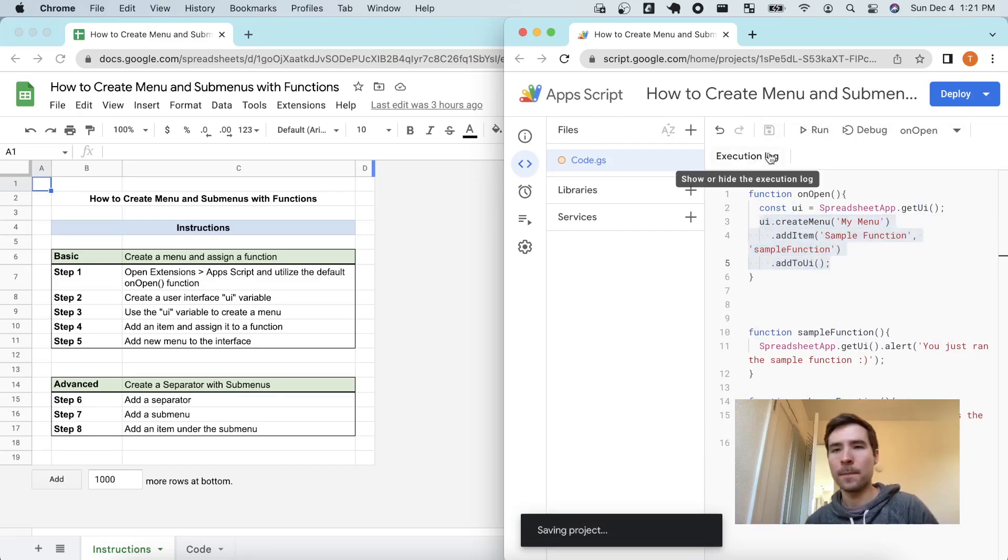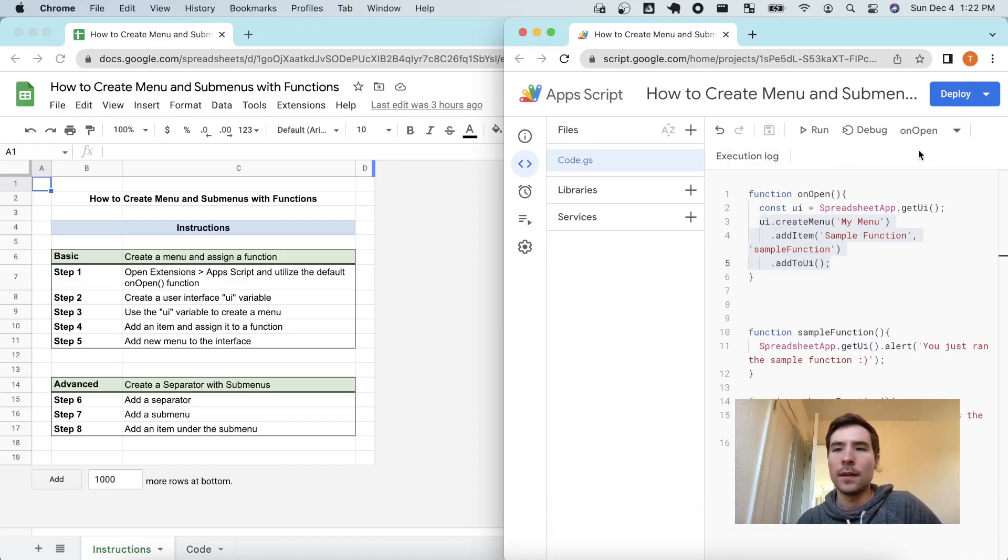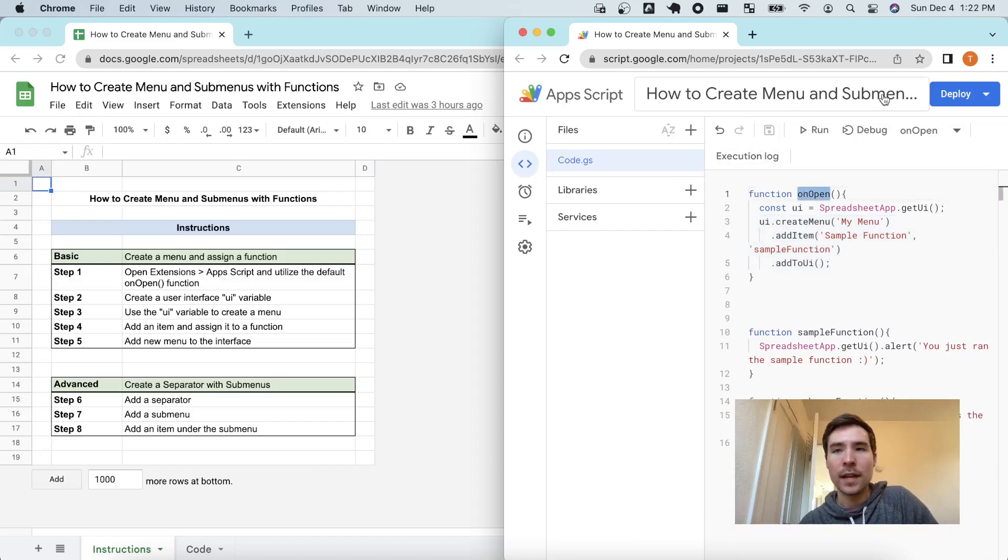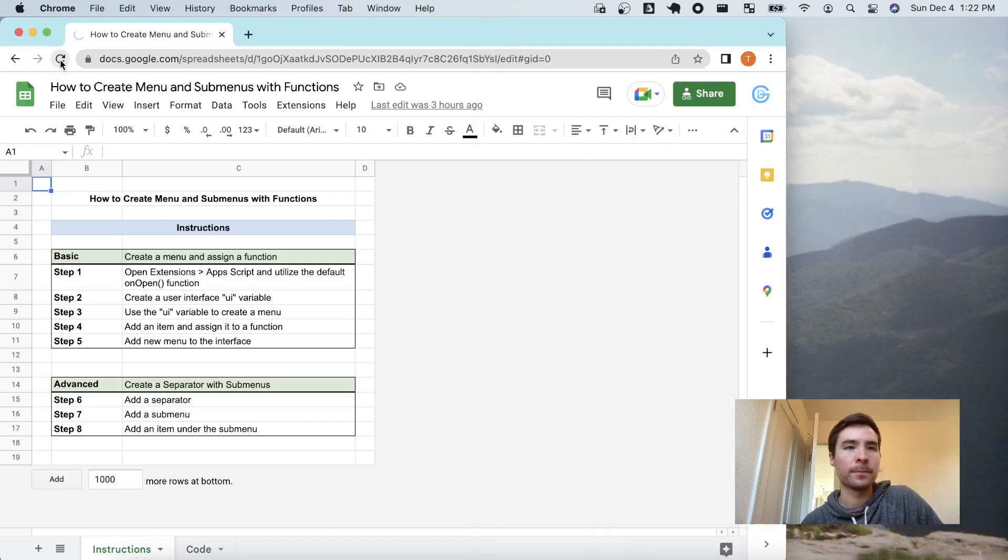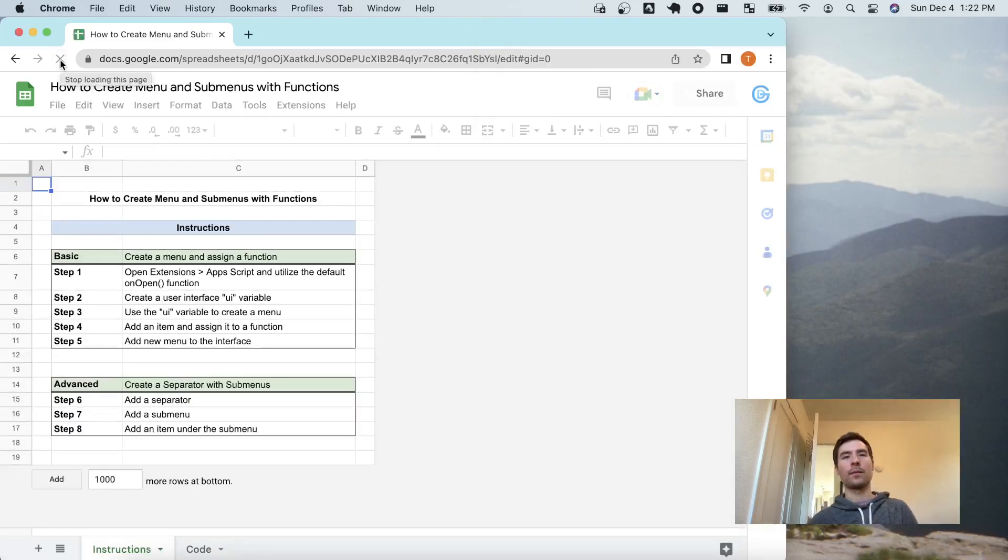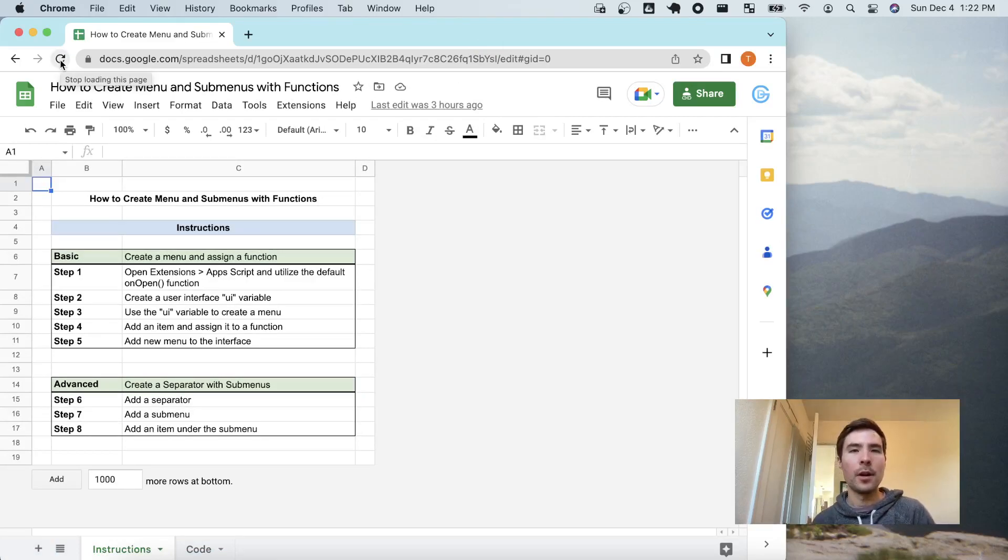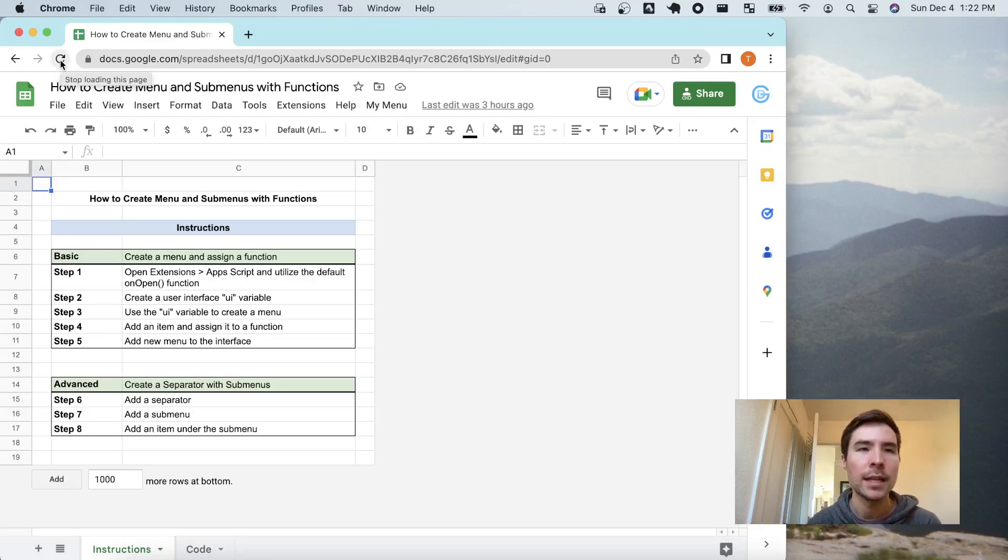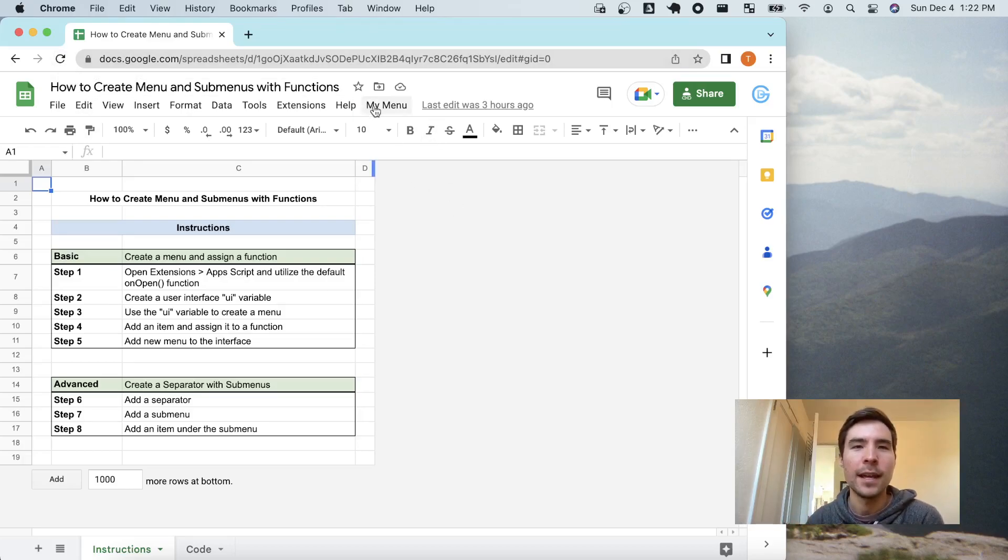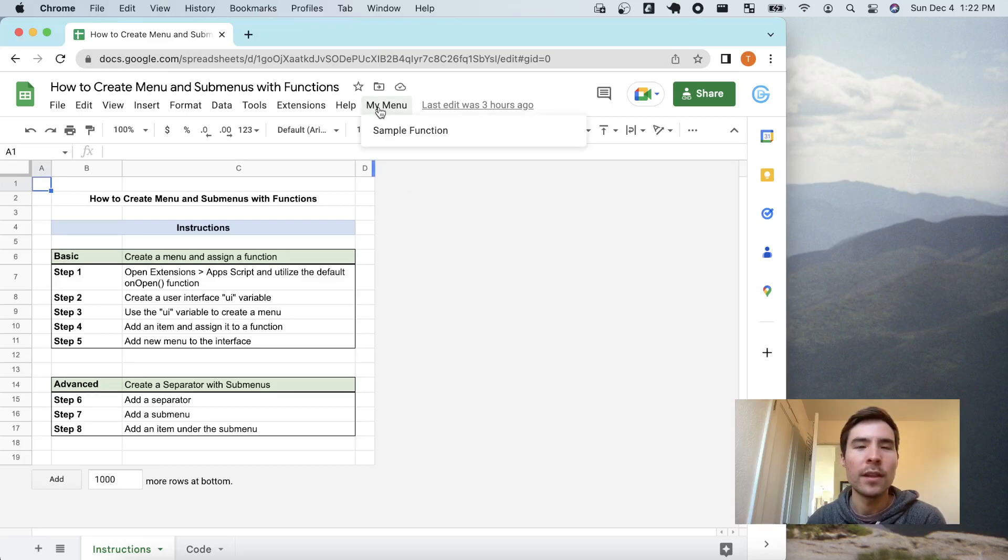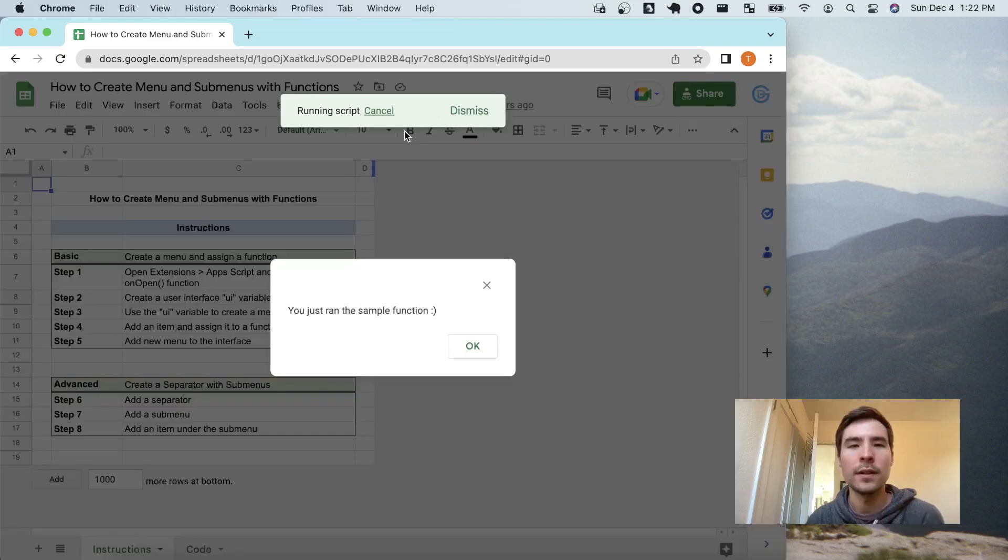So we'll click save and now like I said, this will run upon render, so instead of just running this for you, I'm going to go ahead and refresh and show how it works. Okay, so our Google sheet has refreshed and it has ran the onOpen function, it did have a little bit of a delay, that's pretty standard and now we see my menu listed here.